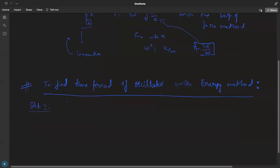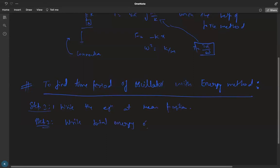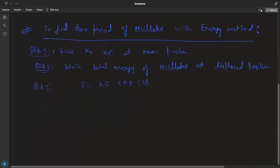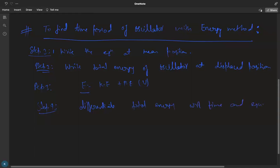So what are the steps we have to follow to compute the time period? Step one: write the equations at the mean position. Step two: write the total energy of the oscillator at the displaced position. Step three: note that total energy E equals kinetic energy plus potential energy. Step four: differentiate the total energy with respect to time and equate it to zero.